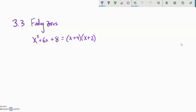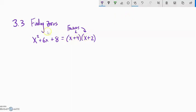We're going to focus on finding zeros given a polynomial. I want to give us some tools first. Right now we have this polynomial, x squared plus 6x plus 8, and here it is in factored form on the right. 4 and 2 multiply to 8 and add to 6. If we multiplied this out, we would get that — so these are factors. x plus 4 times x plus 2 equals that.